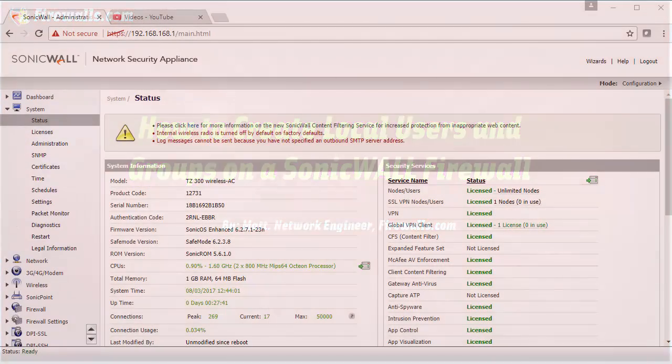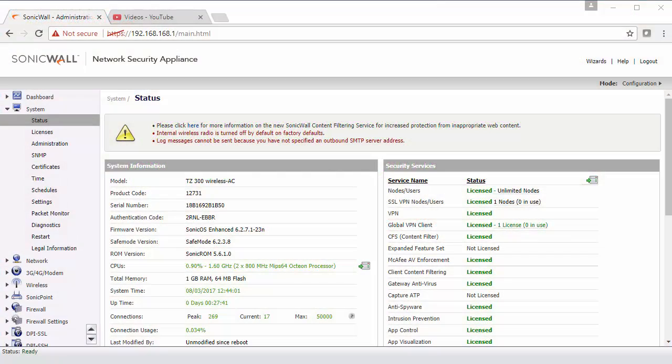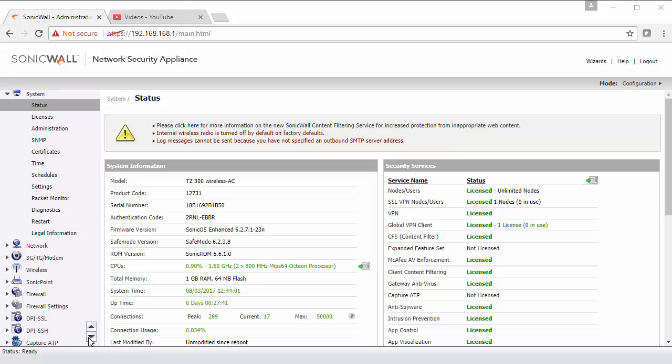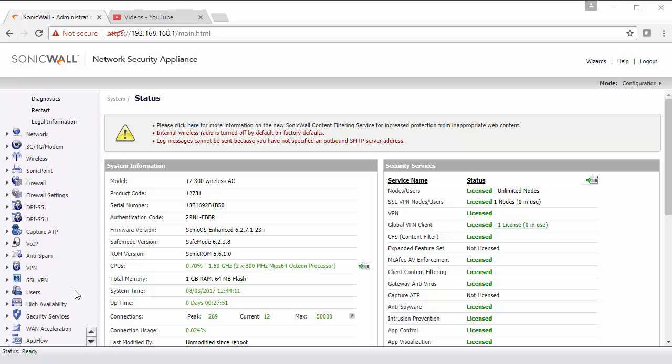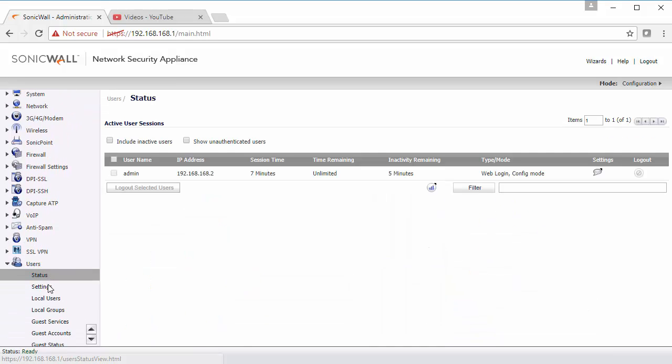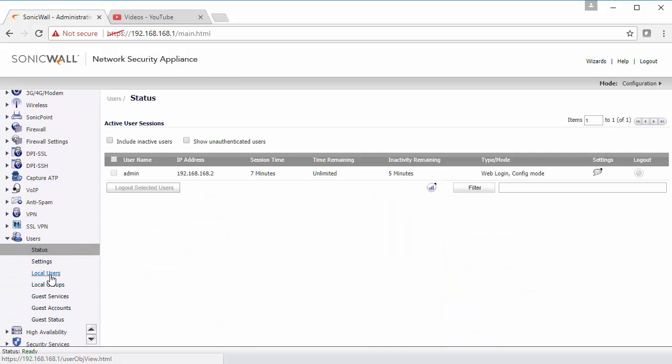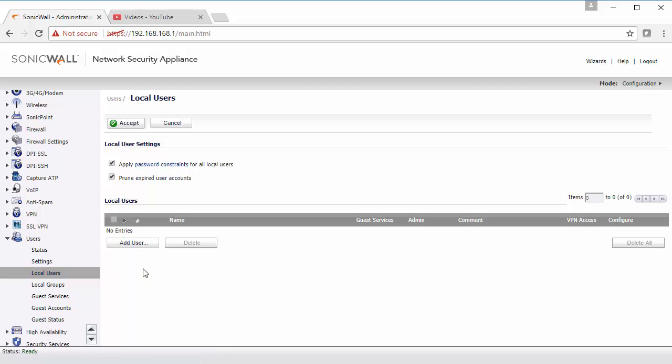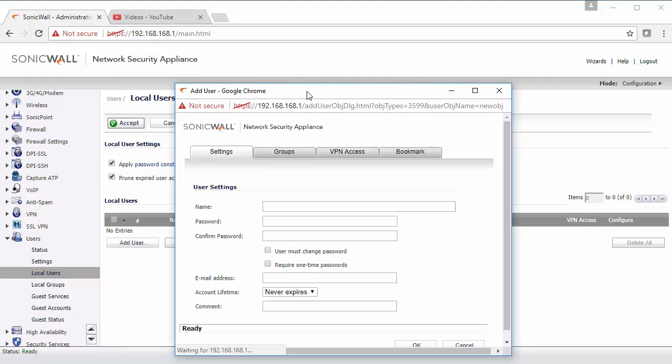The first thing that we're going to do is jump into the firewall. We're going to scroll down to our users section, click on local users, and then select add a user.